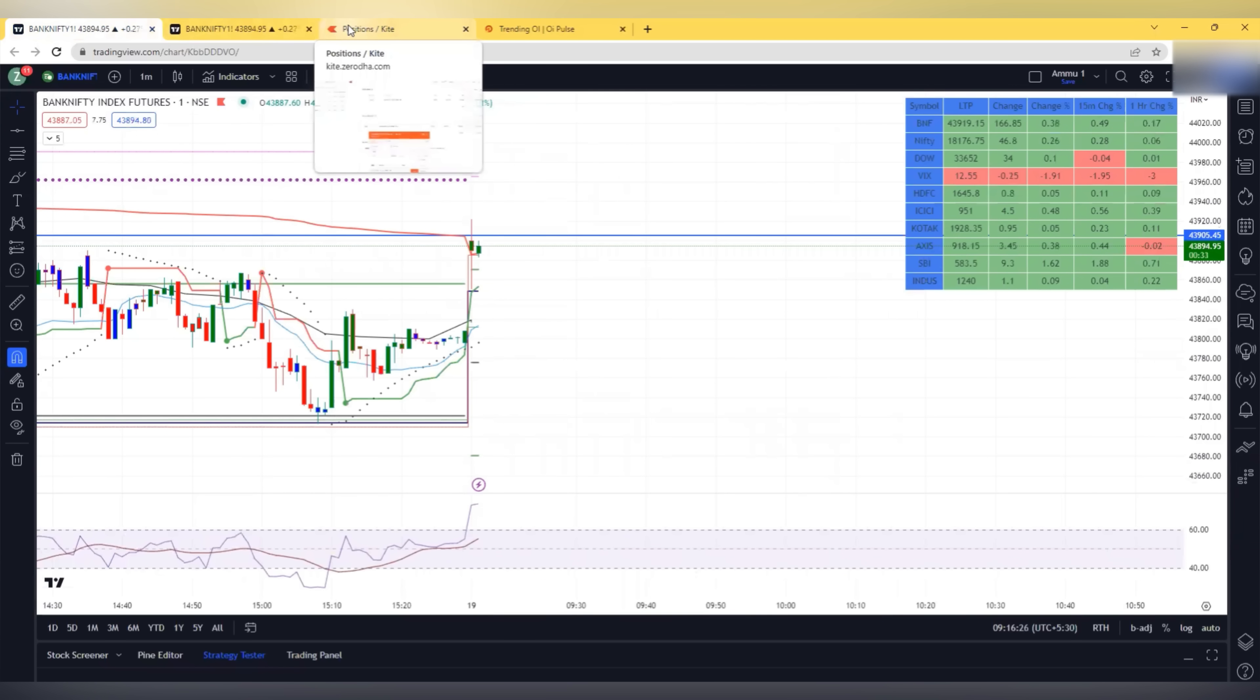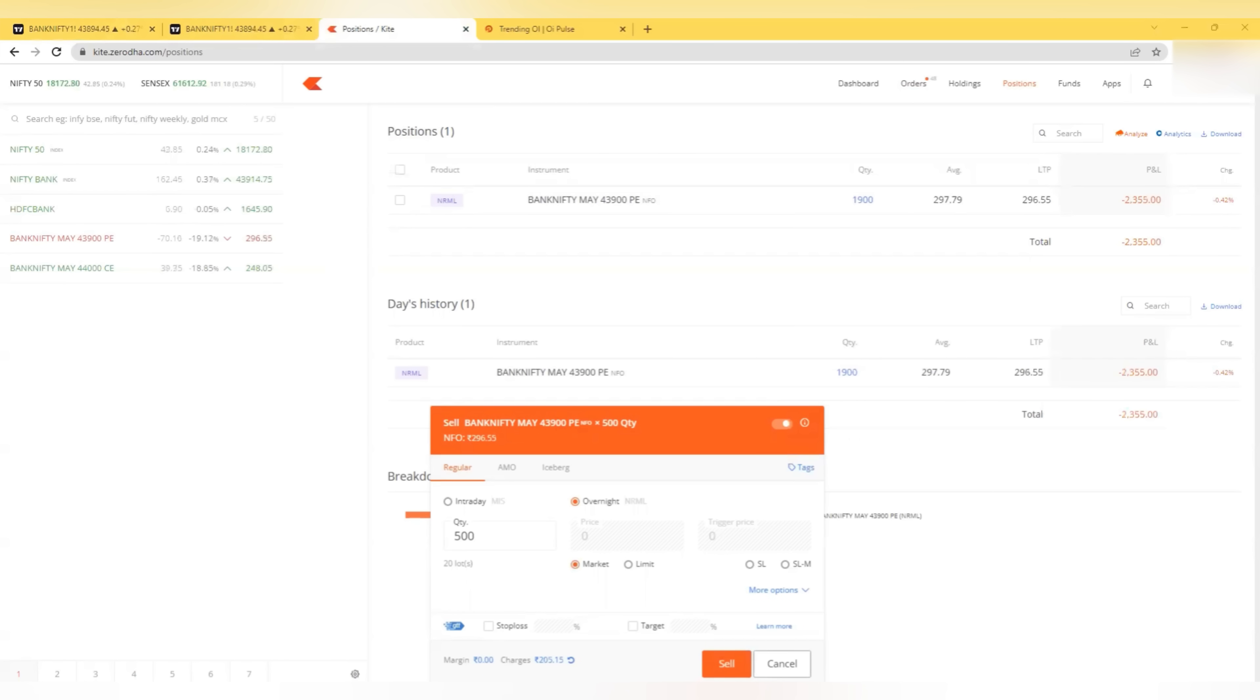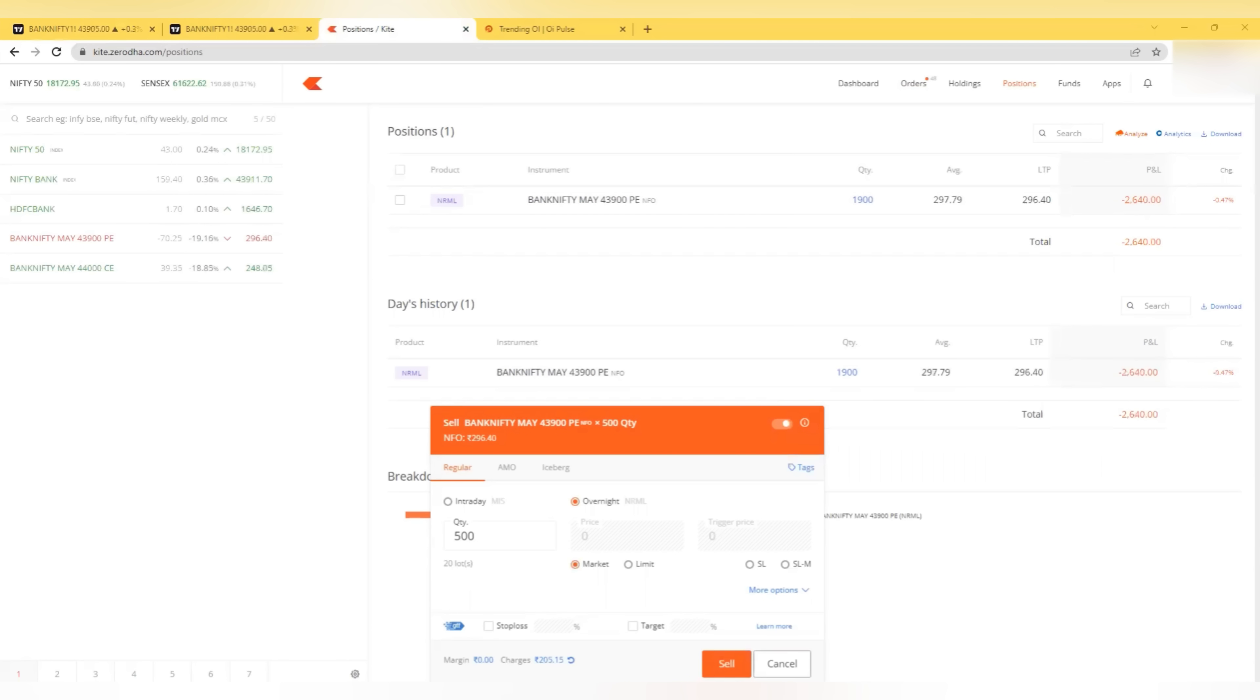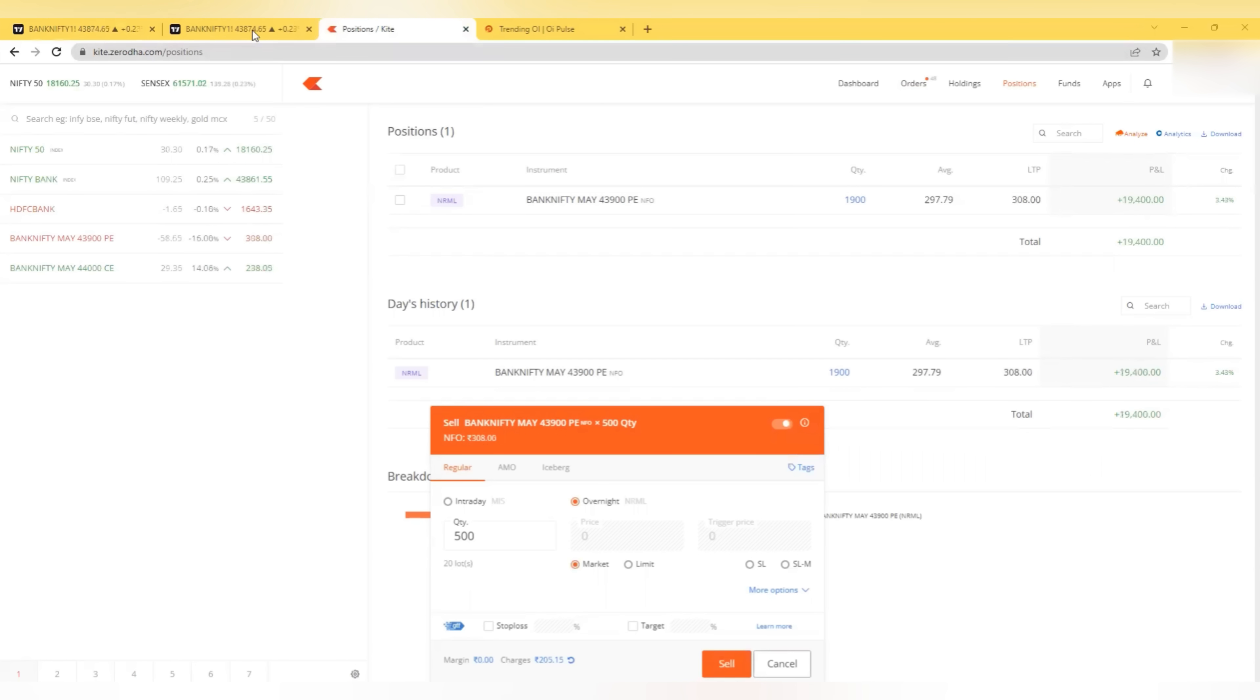My view is negative. It can break yesterday's low also I think. NPAs are increasing which is a major concern for banks now. So this trade, the stop loss will be 280 which is just above the line that I have marked, the first candle high. It is giving 25,000 profit now. Now I look for at least 50,000 profit.